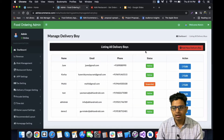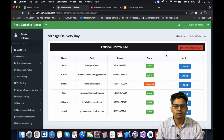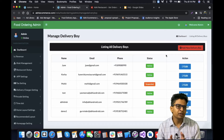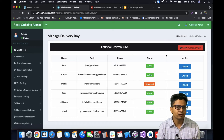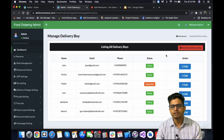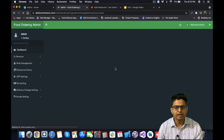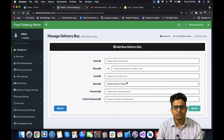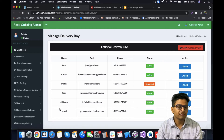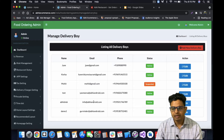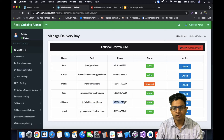I will first open the manage delivery boy section. Here you have an 'Add New Delivery Boy' option. If you have a new delivery boy and want to create his login details for the app, click this button. Fill in his details like name, mobile number, email ID, and password, then click Add. He will be added as a delivery boy for your food ordering admin panel.